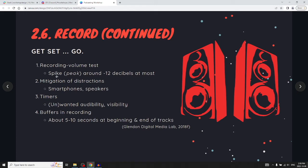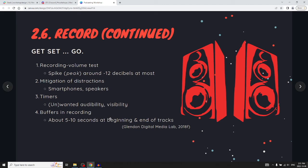When doing the actual recording, you want the volume to peak at around minus 12 decibels. Every recorder will have a visual indicator for volume with a decibel scale. Try to mitigate distractions — turn off smartphones, speakers, other people nearby. You might want to use a timer, and consider whether you want it audible or visible on the recording. For a group podcast around a table, a visual clock might help. It's a good idea to have five to ten seconds of speaking at the beginning and end of the track, which helps during editing.